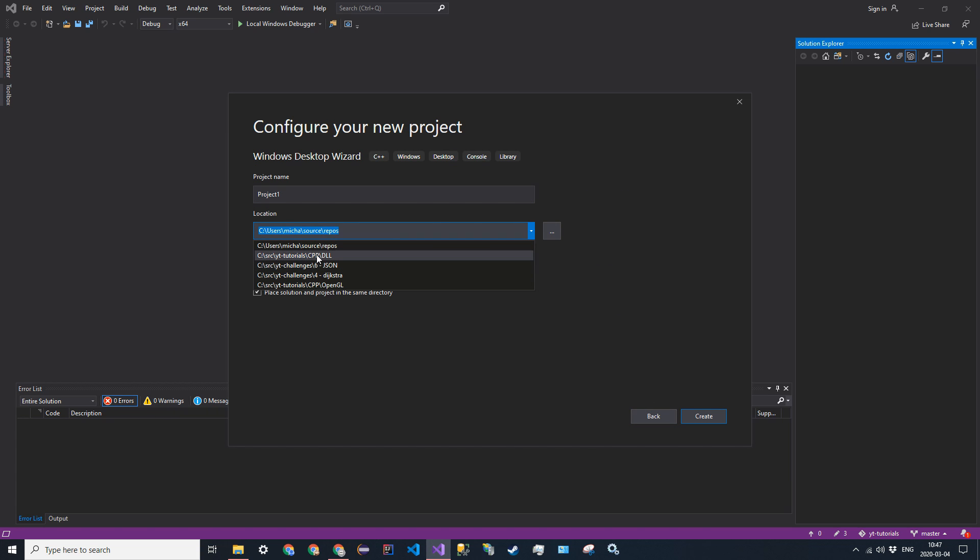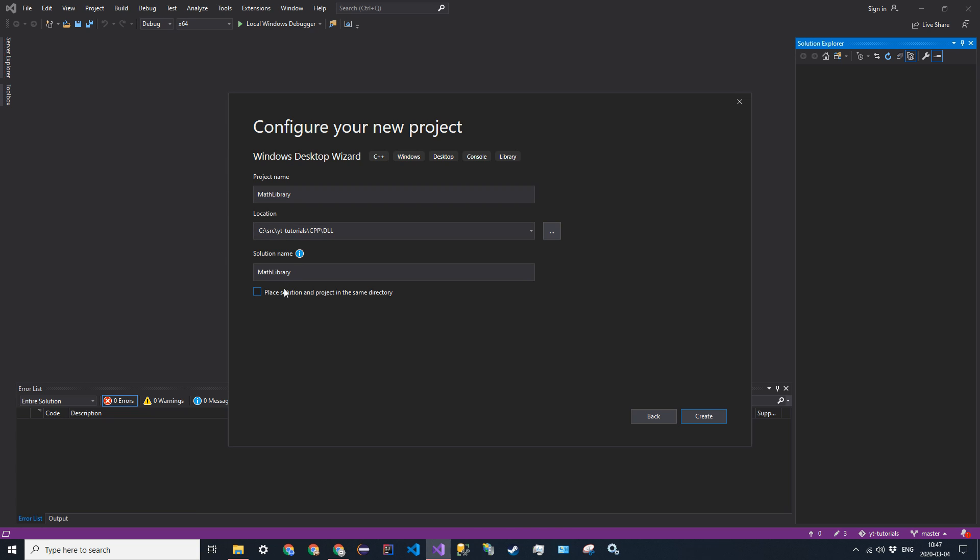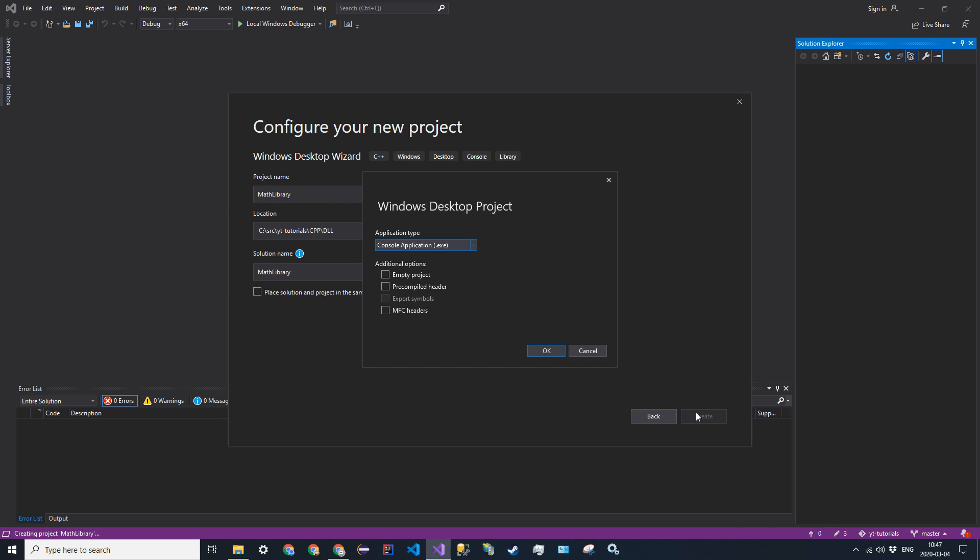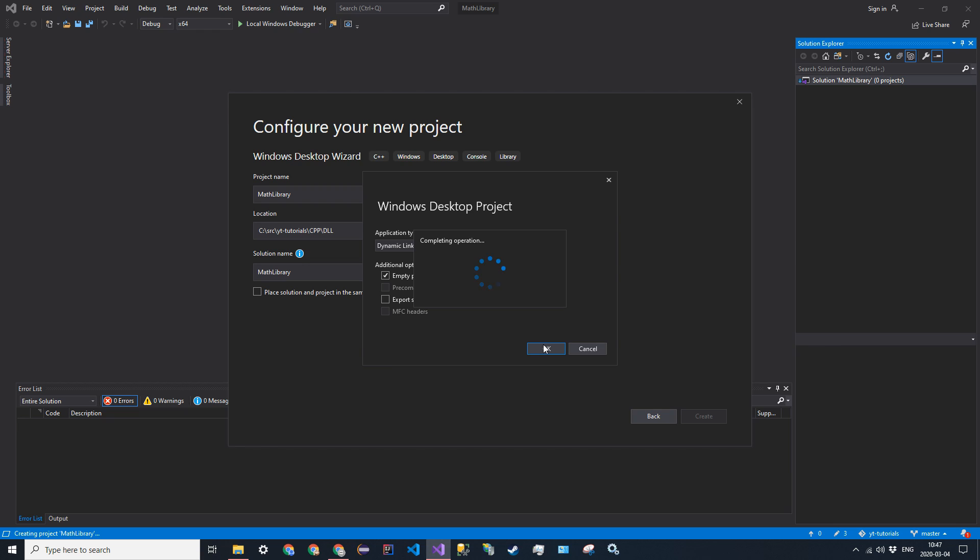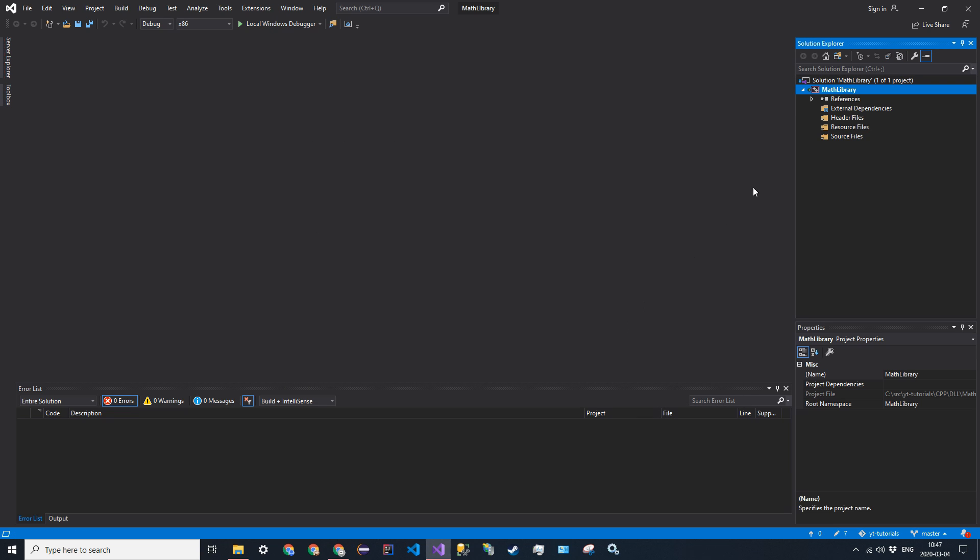Put it in a directory. I'm going to name it math library. The solution and product in the same directory doesn't really matter. So go ahead and click create, and it's going to give you this dialog right here. So for application type, click the drop-down menu and go to dynamic link library .dll, and then click an empty project. And then we can go ahead and click OK, and it will create the project for us.